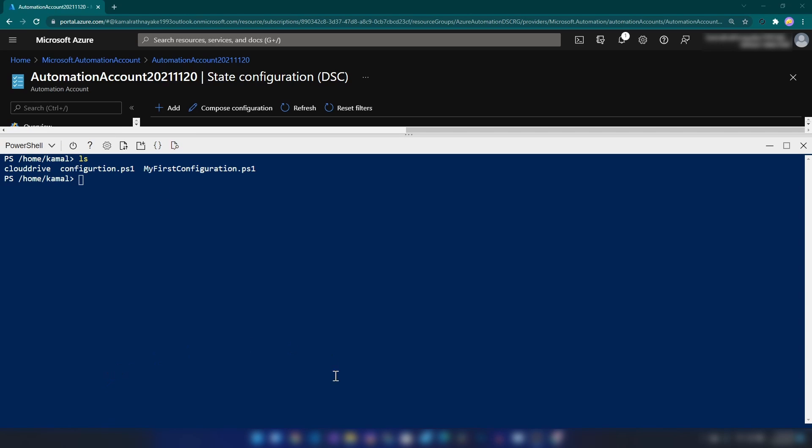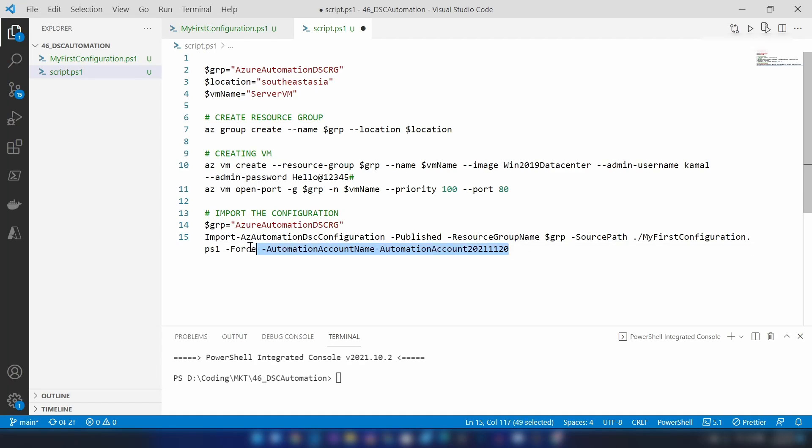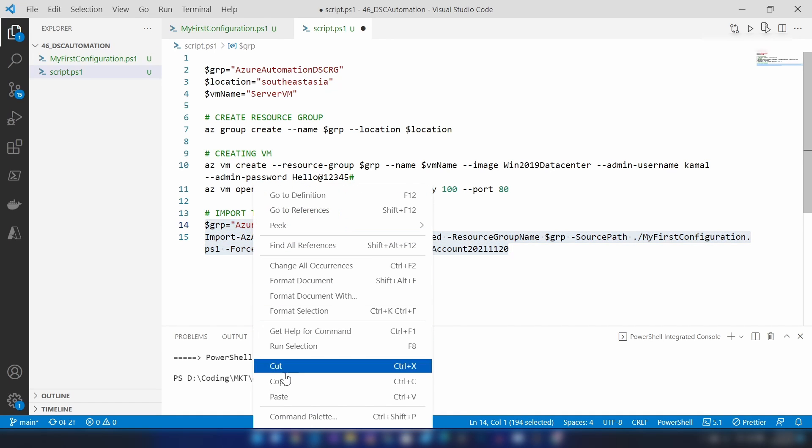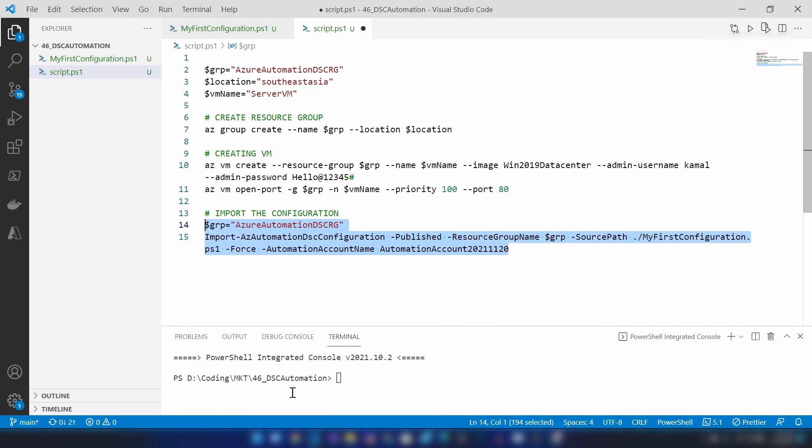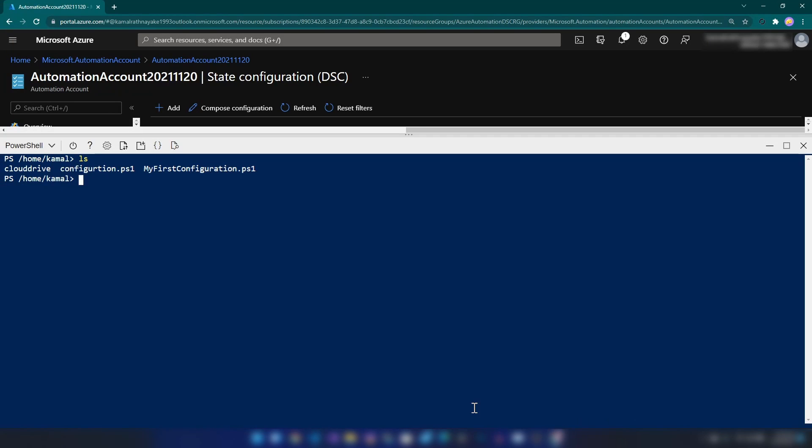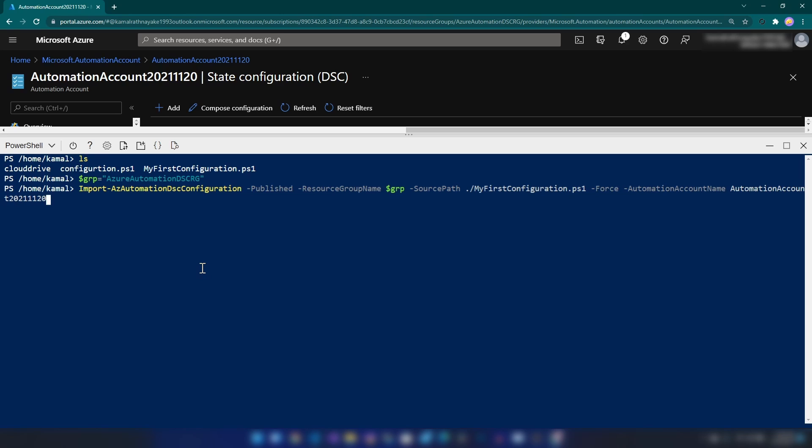And then, we're going to use this script here to create the configuration. Now, let me copy that and I'm going back to Azure PowerShell. Now, let me run this.